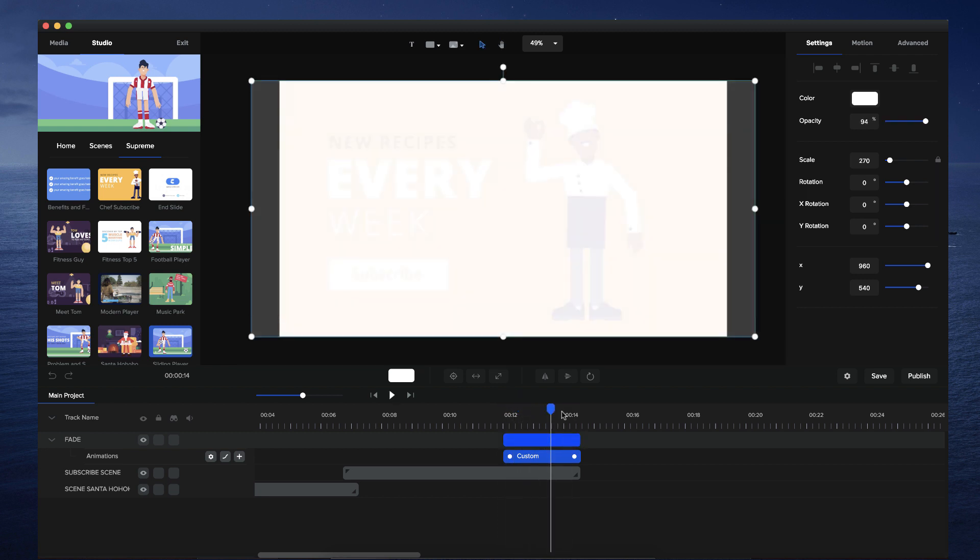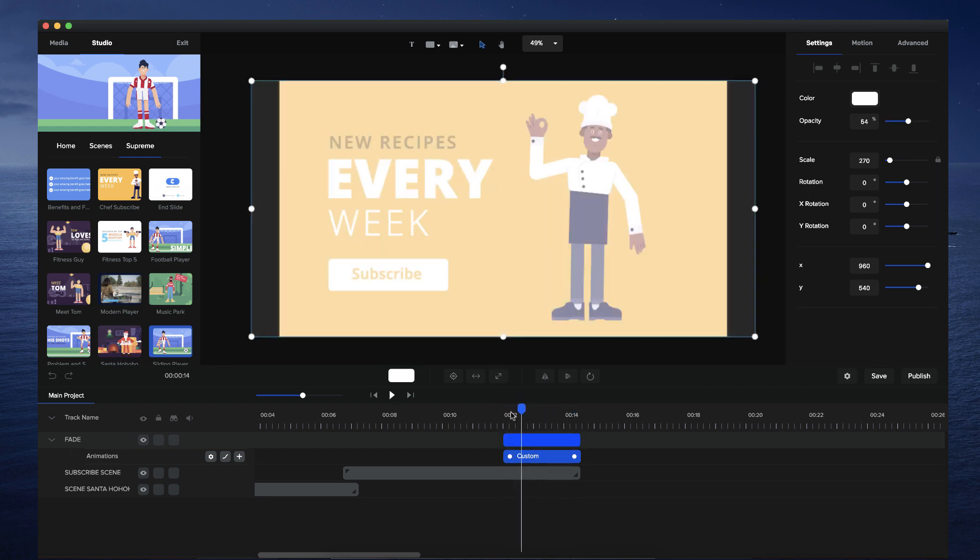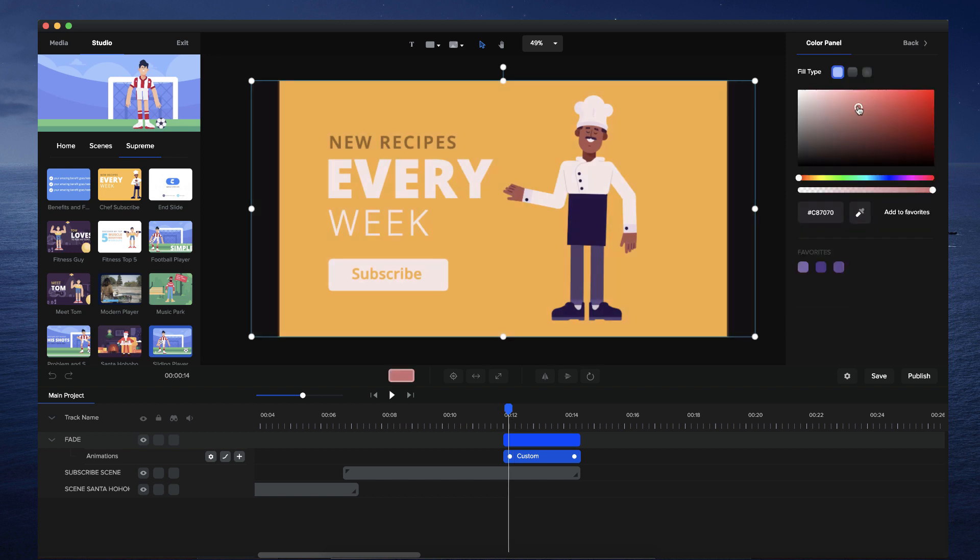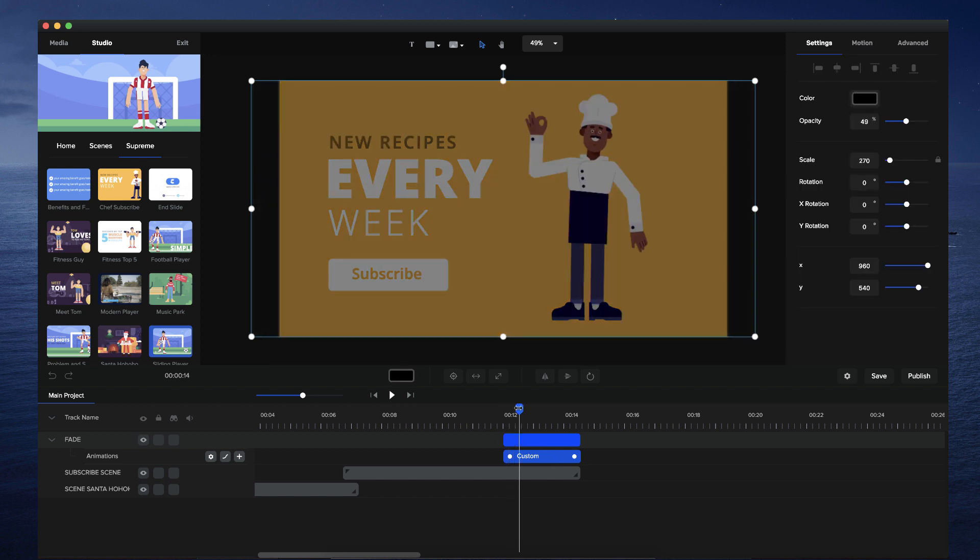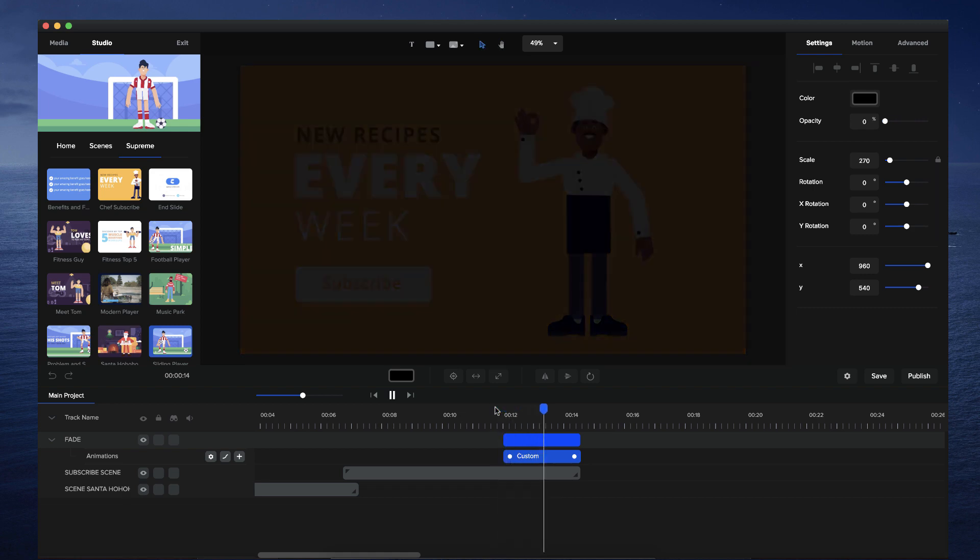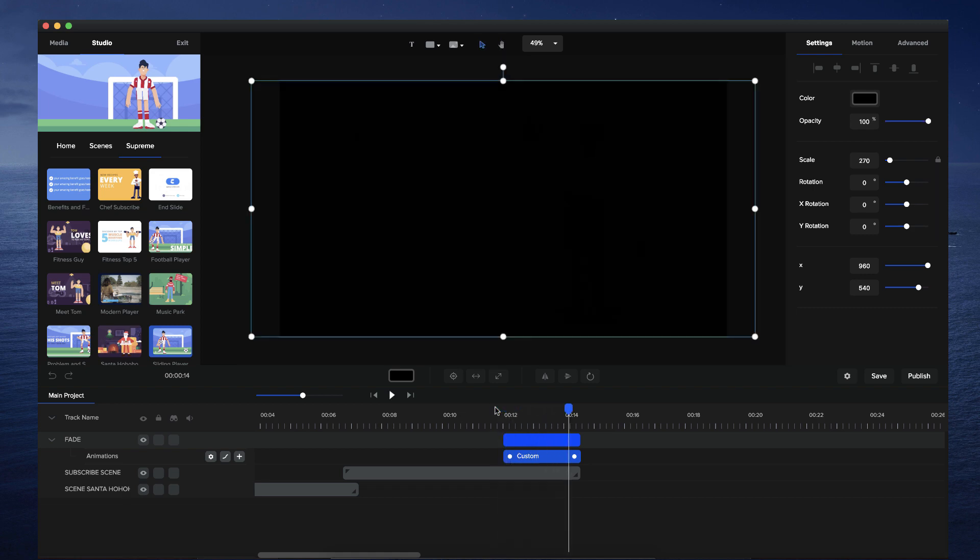What you could also do is change that color. So let's say you want to fade to black, just make the shape layer black. And you can see we've got this nice black fade effect.